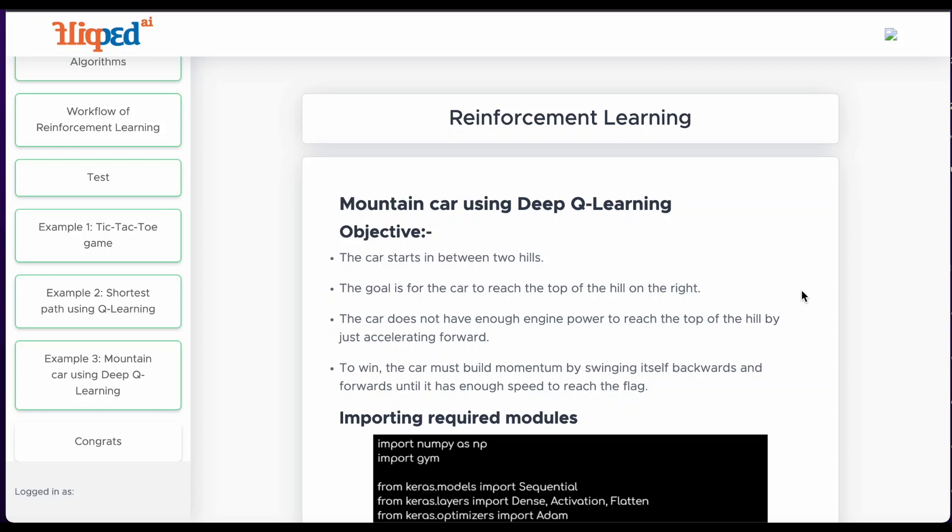We are going to see the final example of reinforcement learning, which is a mountain car using deep Q learning.